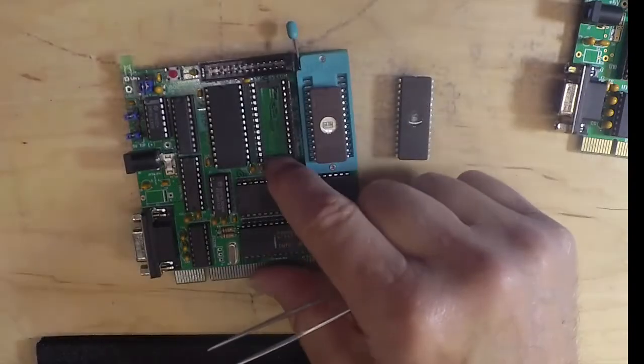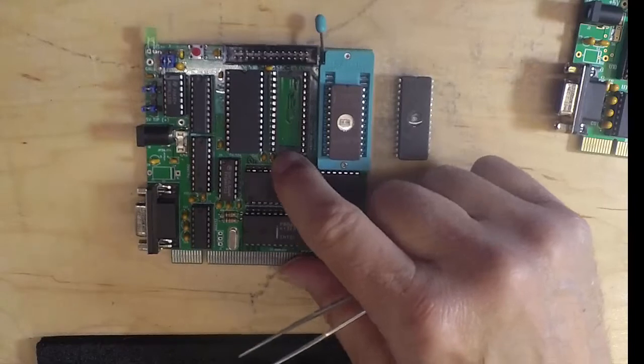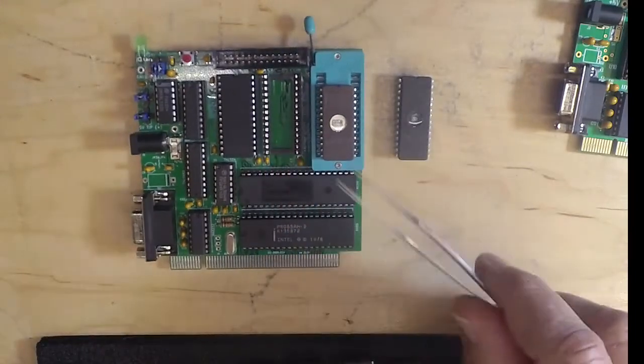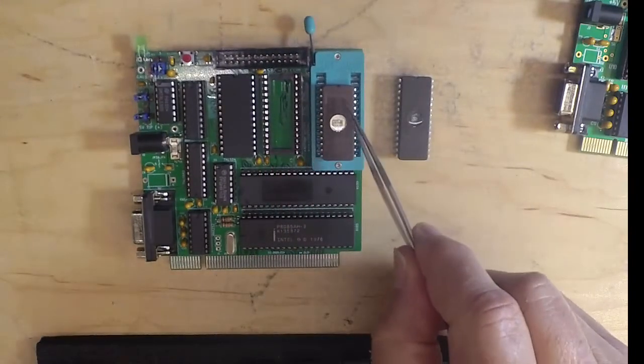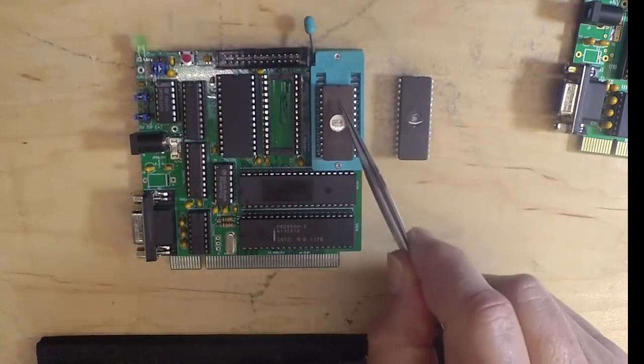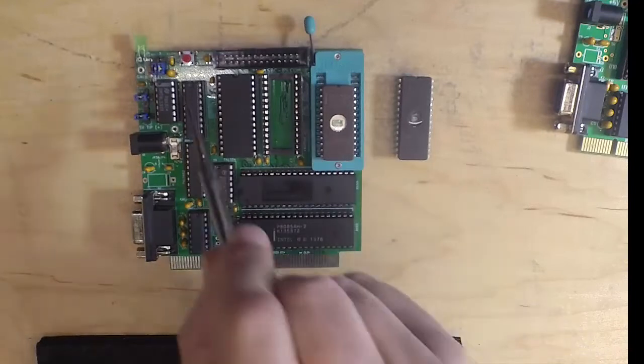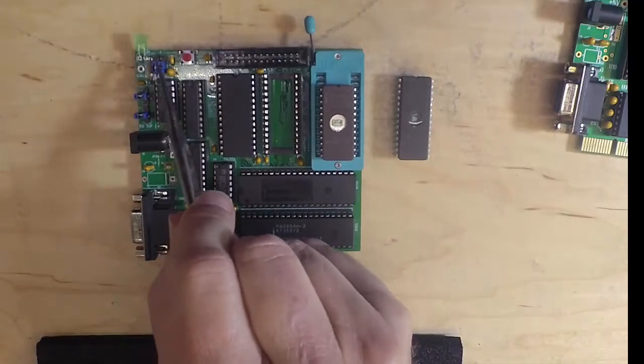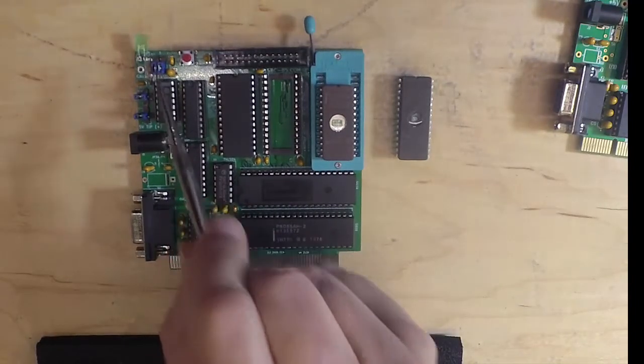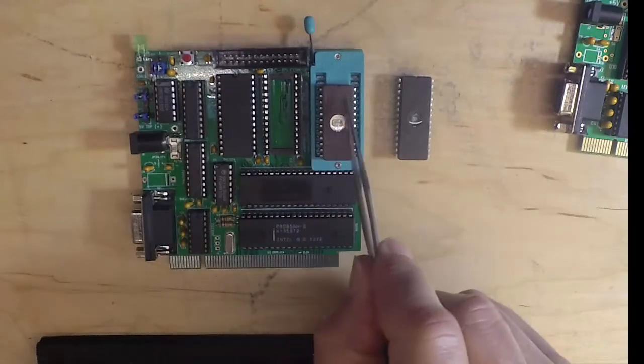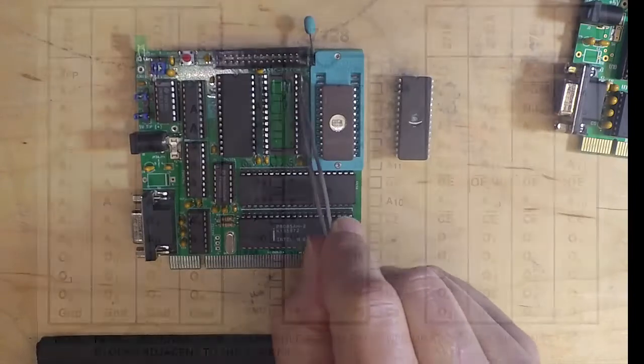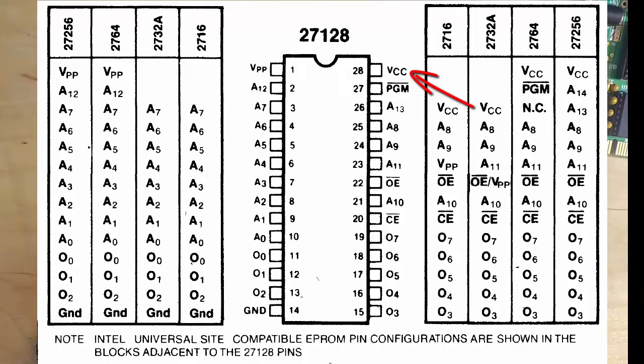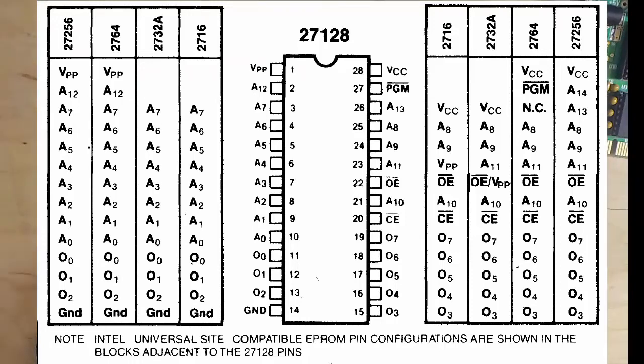Back on this version two of the board, all we have to do to take care of the tweaking needed to use any of these is we have two jumpers up here. These jumpers do things like move the VCC from pin 24 when using the 2732 up to whatever address line that happens to be. There's just a little bit of tweaking with these two jumpers for these two sockets.